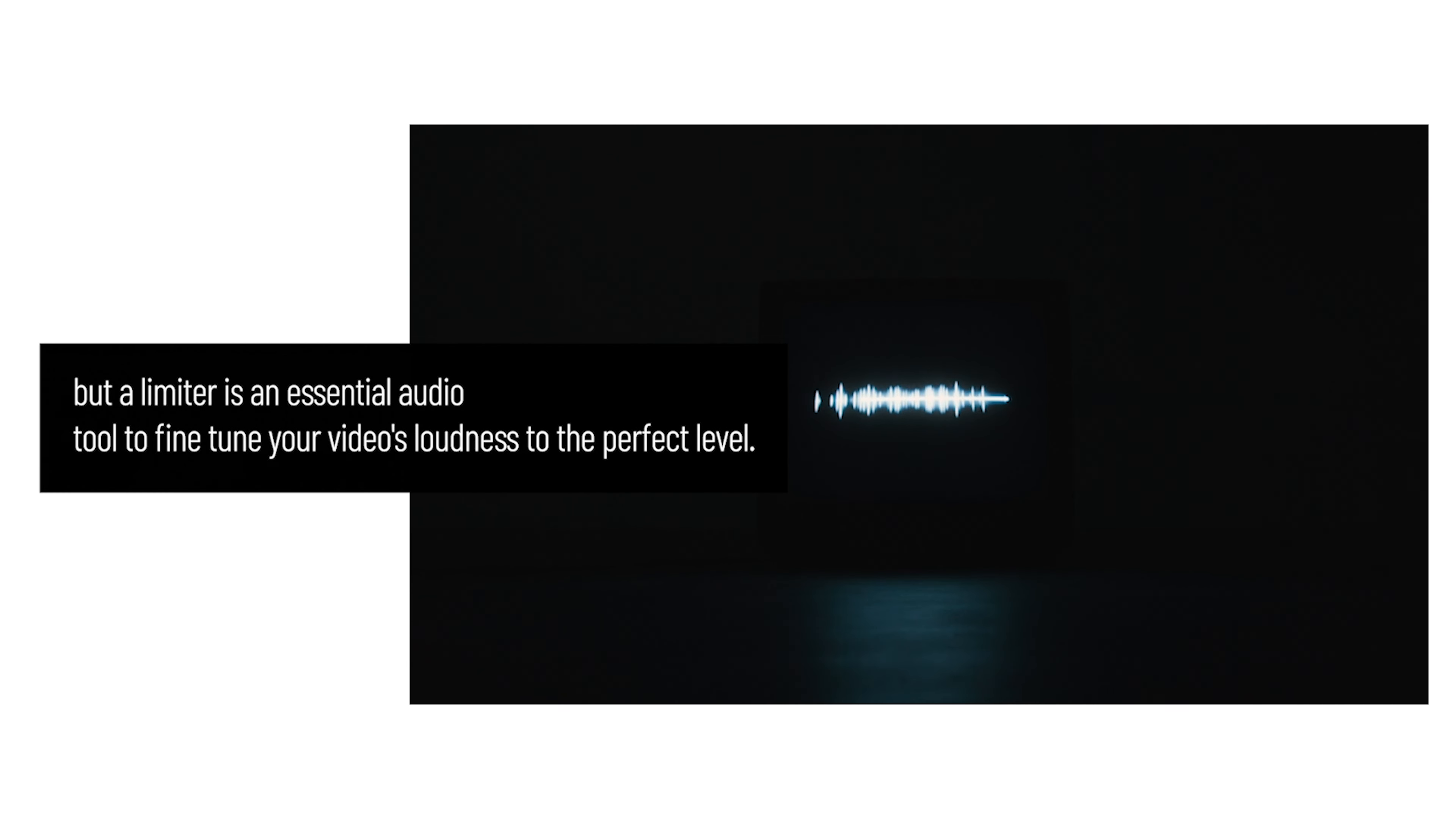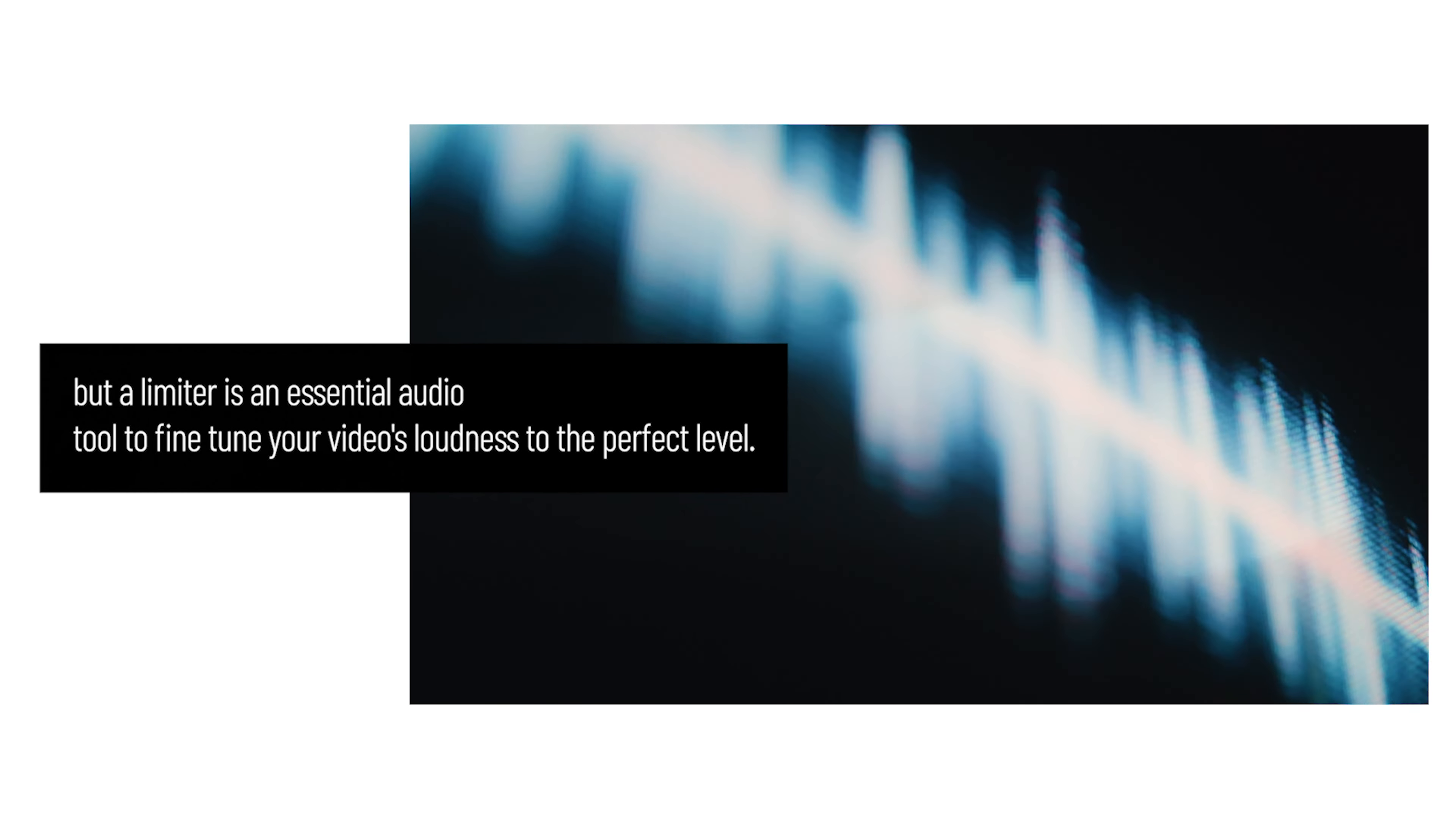You always want to get your initial mix as close to your target volume as possible, but a limiter is an essential audio tool to fine-tune your video's loudness to the perfect level.